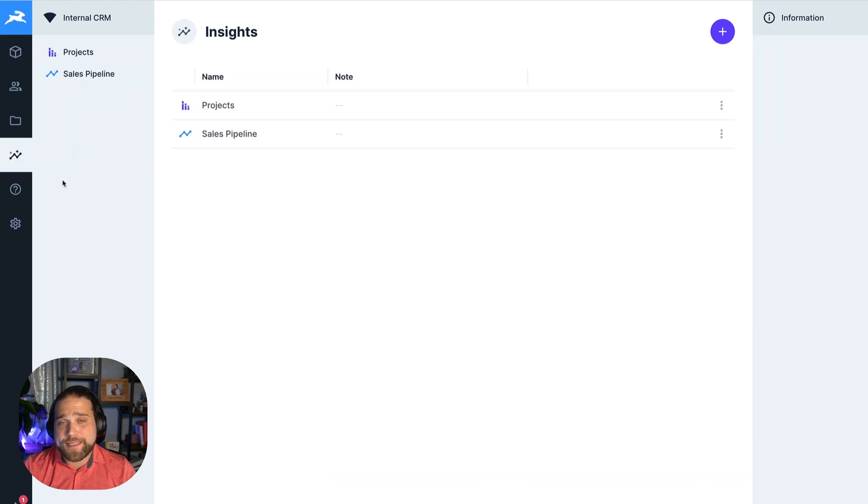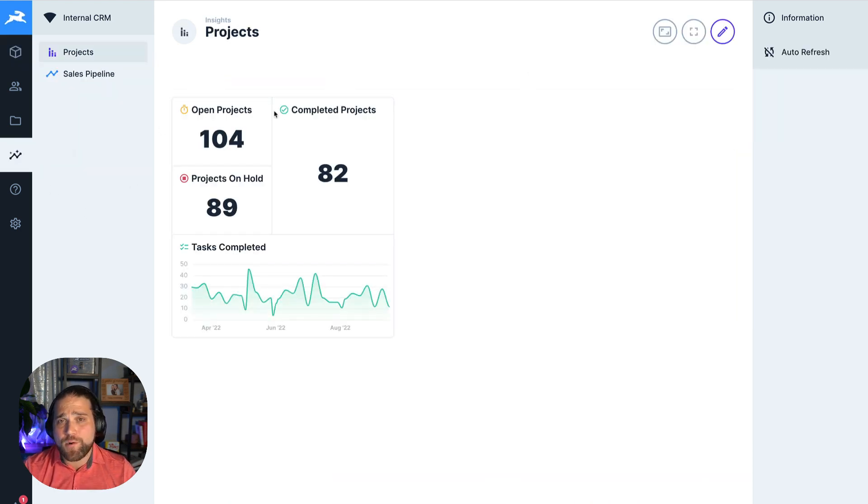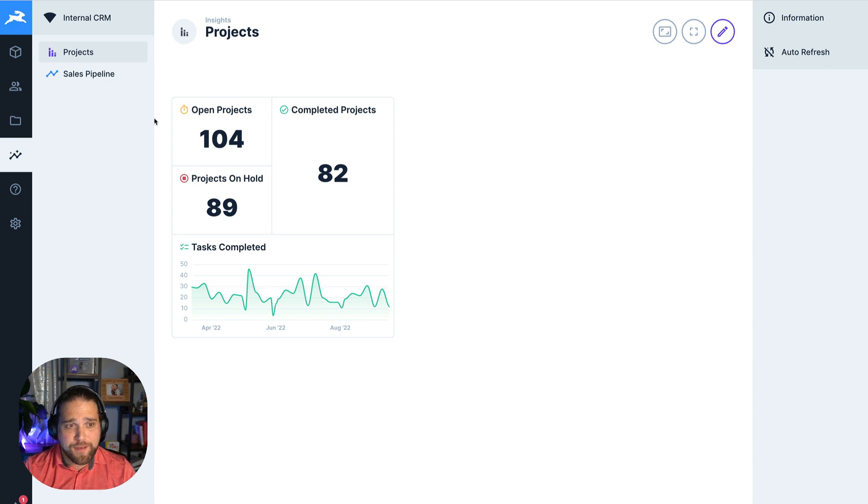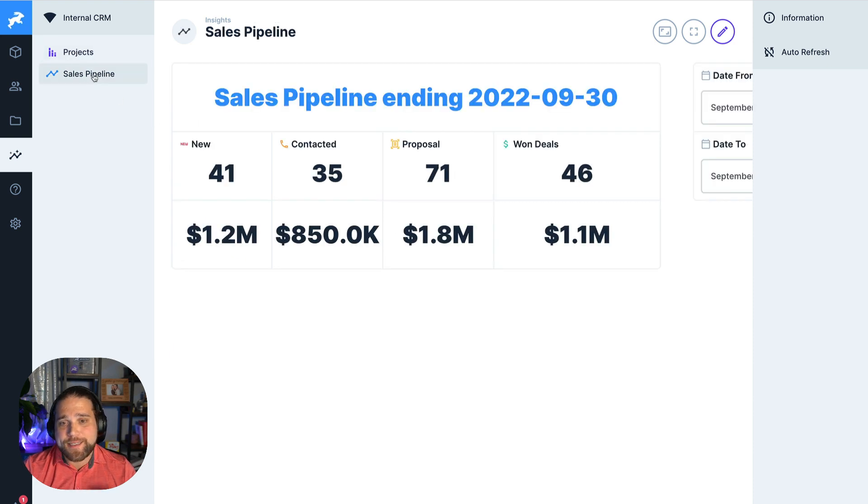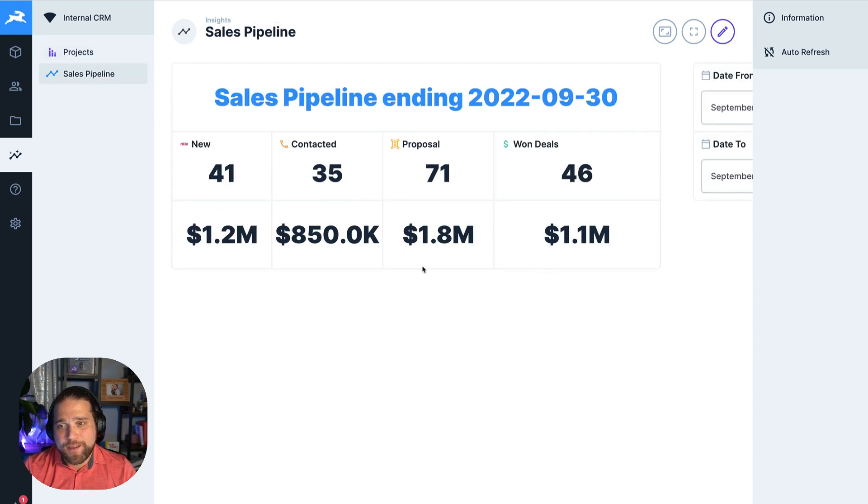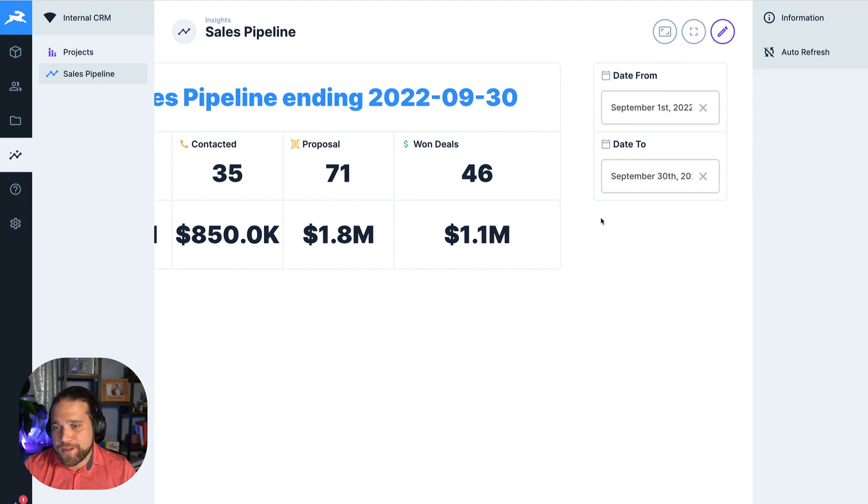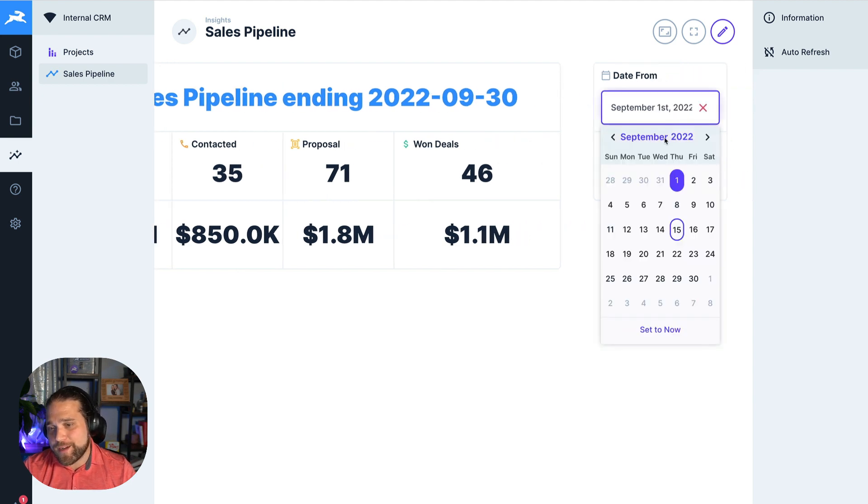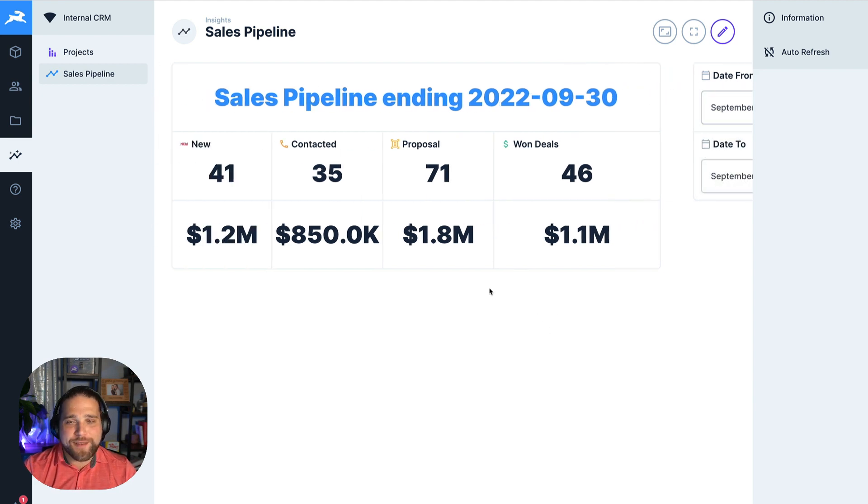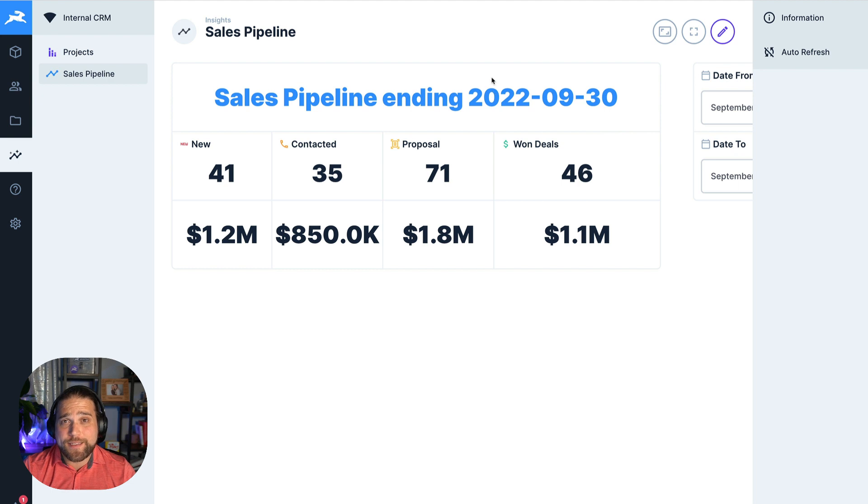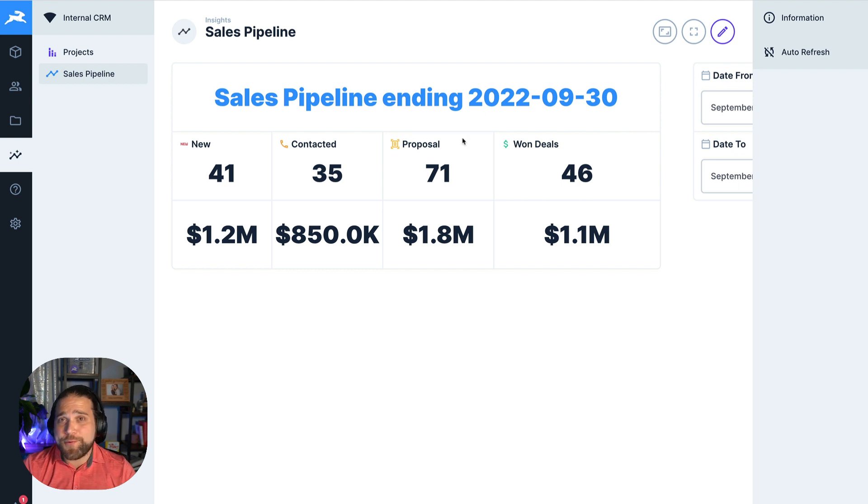With the insights, you can create custom dashboards using the data in your database. I can see my sales pipeline based on a certain date range that I want to take a look at. These dashboards are super easy to create and don't require any code whatsoever.